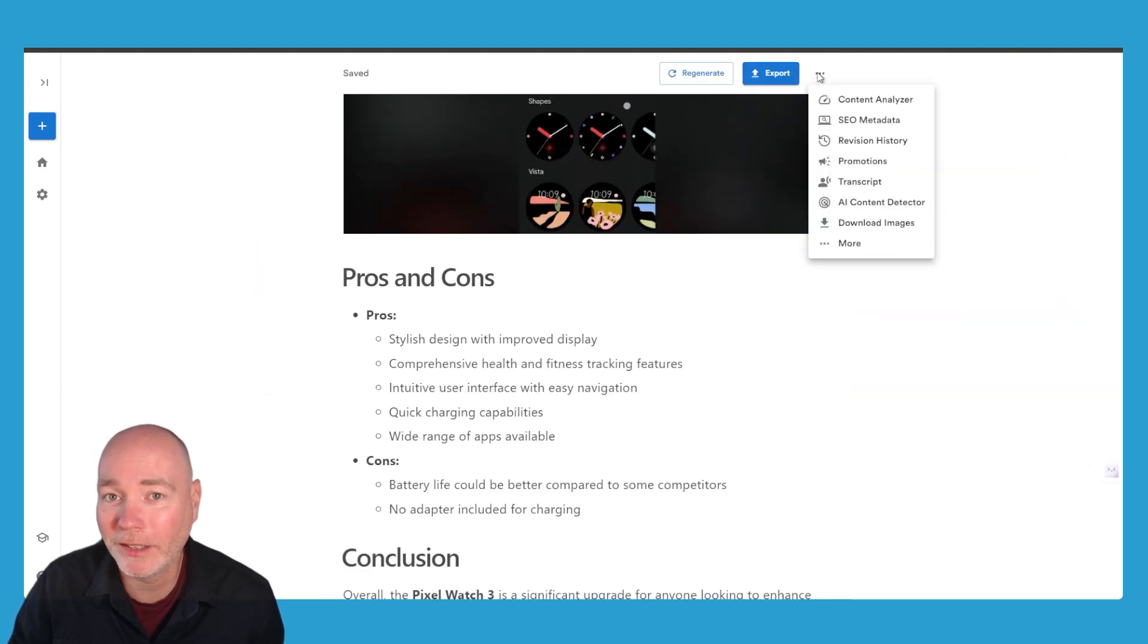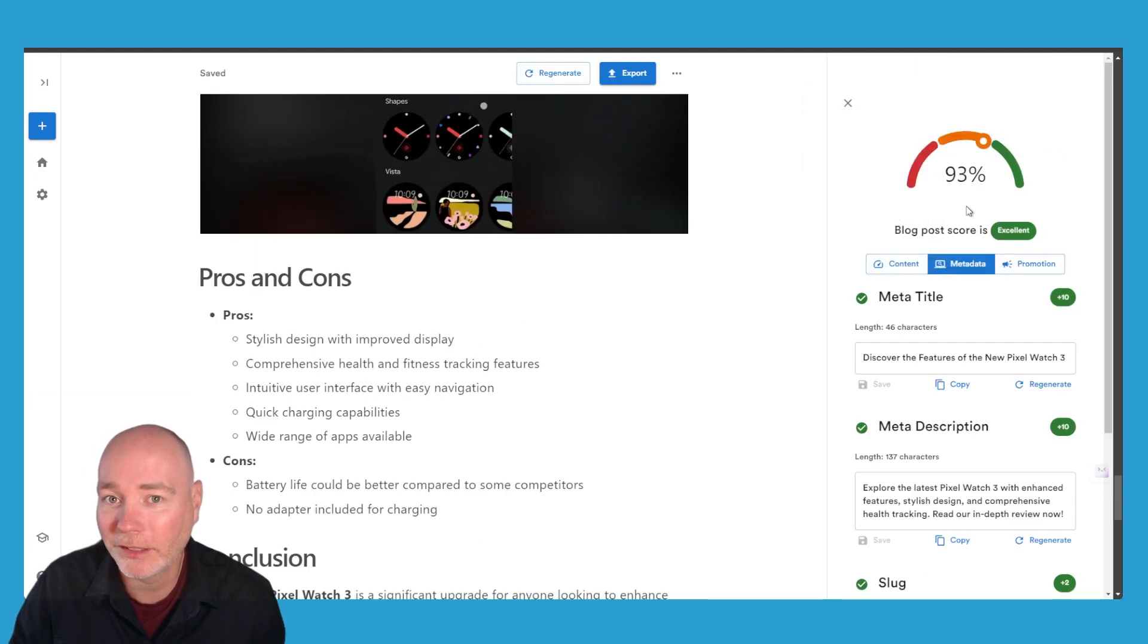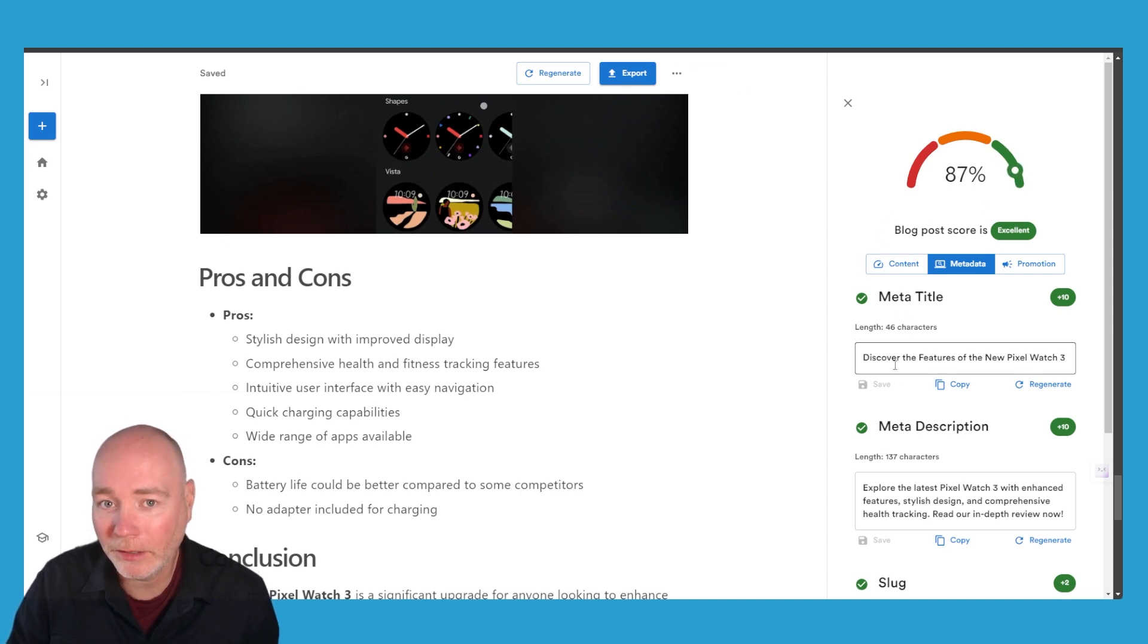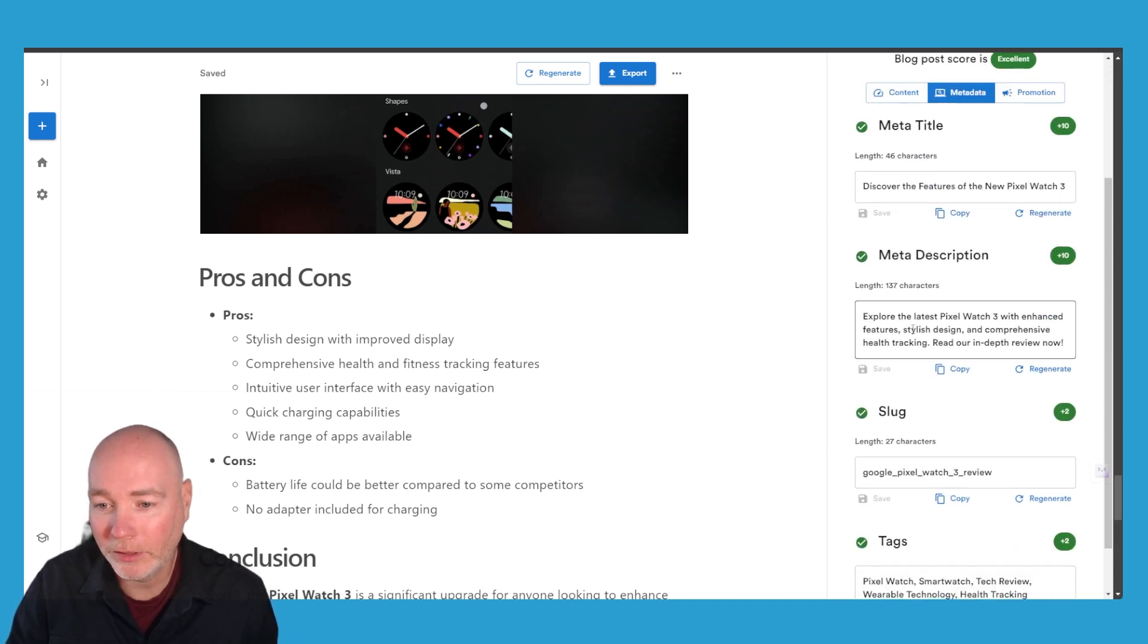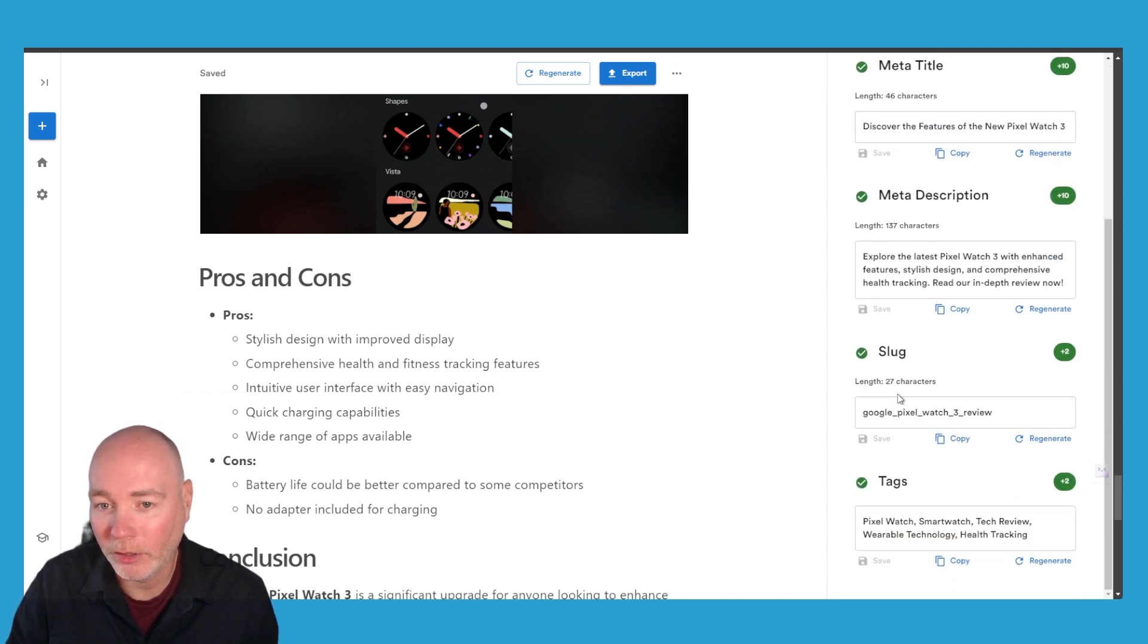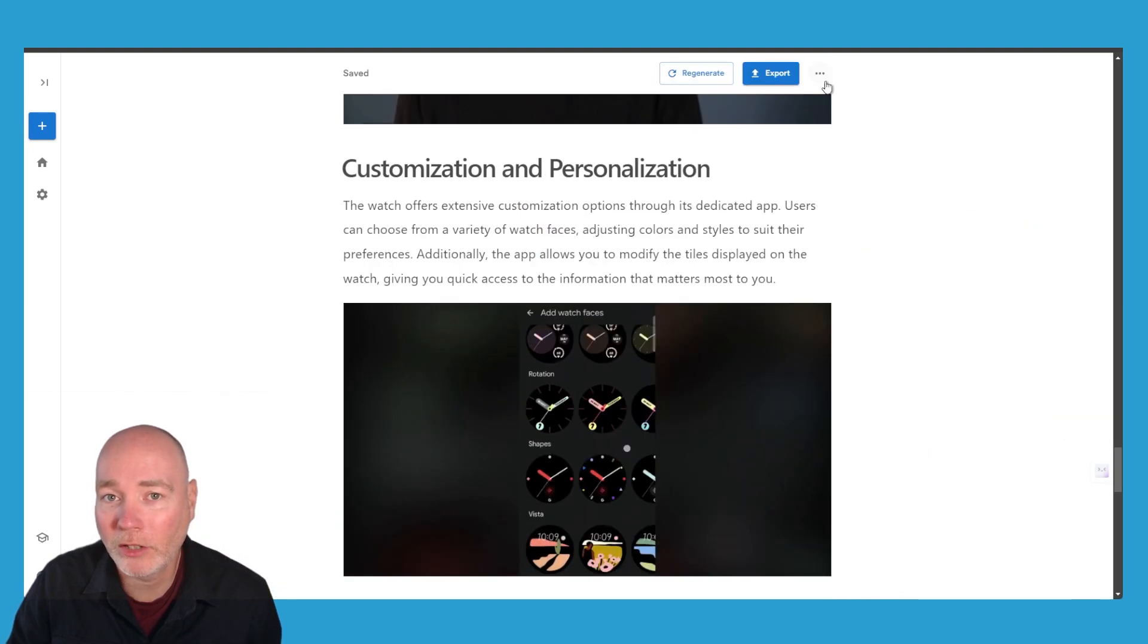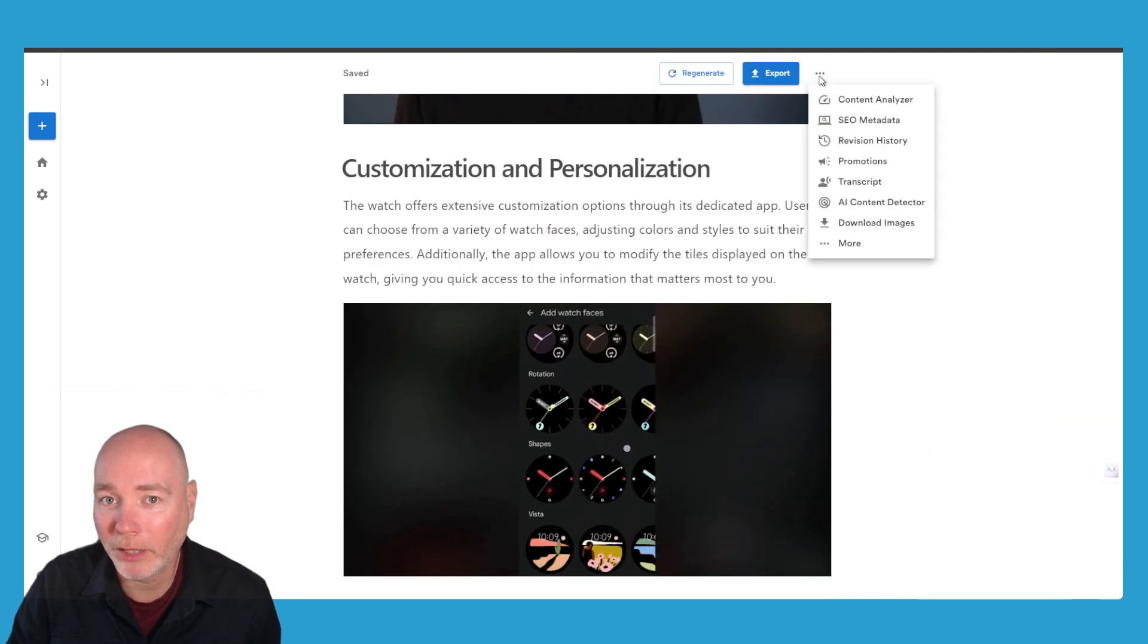We then have the meta title, meta description, the slug and the tags. So all that's generated by this platform.